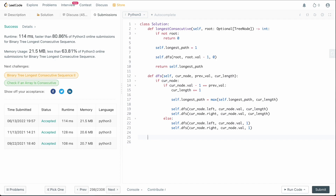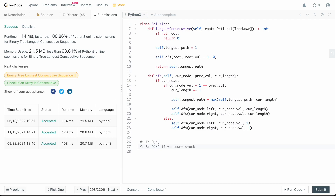What is the time and space complexity? This is a top-down depth-first search, so traversing the tree takes O(n) time in the worst case, where n is the number of nodes. For space complexity, the only variable we define is longest_path, which is constant. However, because we use recursive DFS, we must account for stack frames, making space complexity O(n) if we count those, or O(1) otherwise.